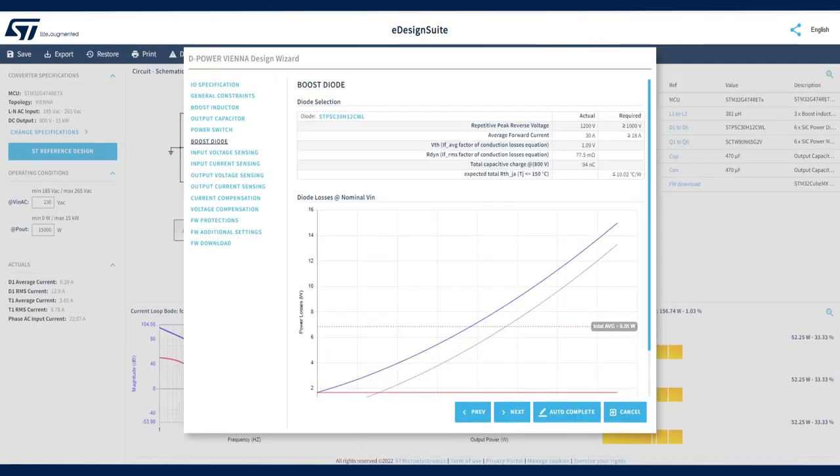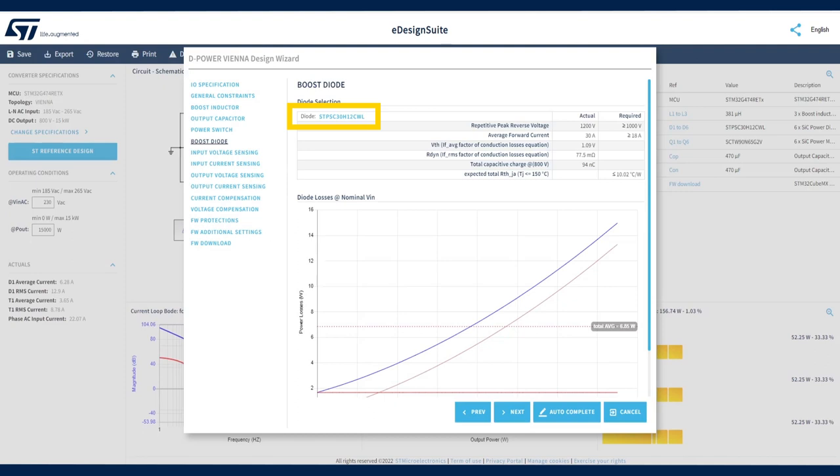The process is similar for the boost diode selection step, which completes the power section part of the configuration process. Use the part number suggested by the tool or select another one.